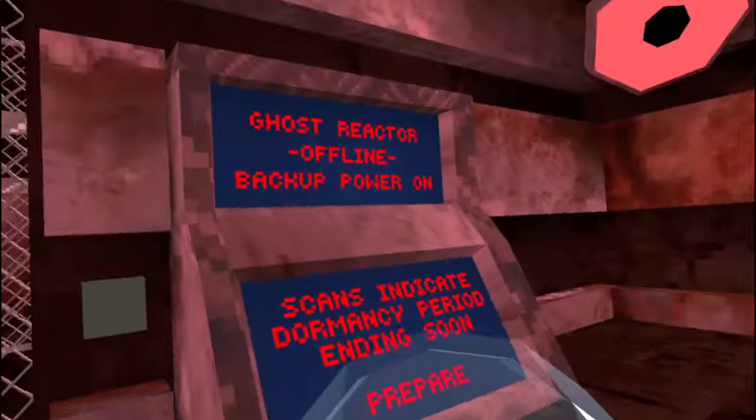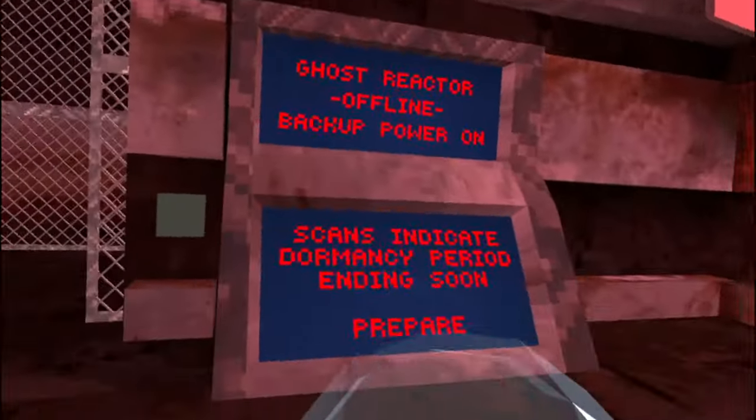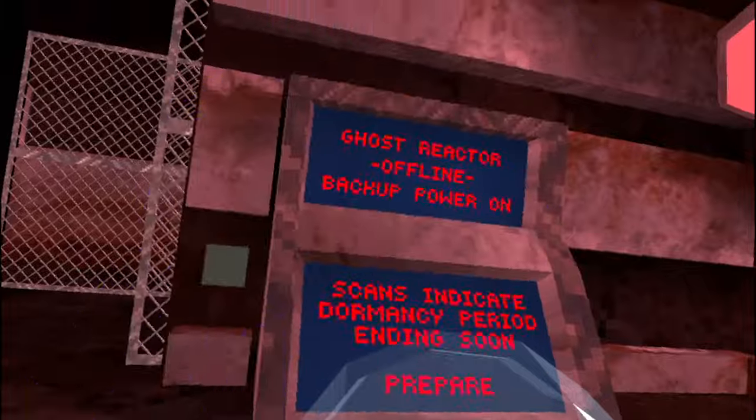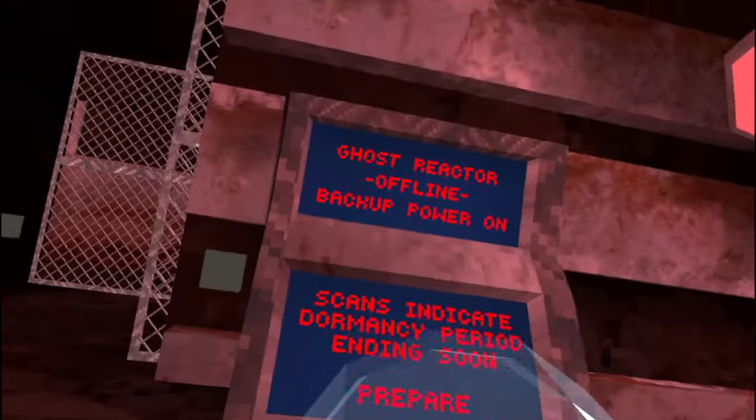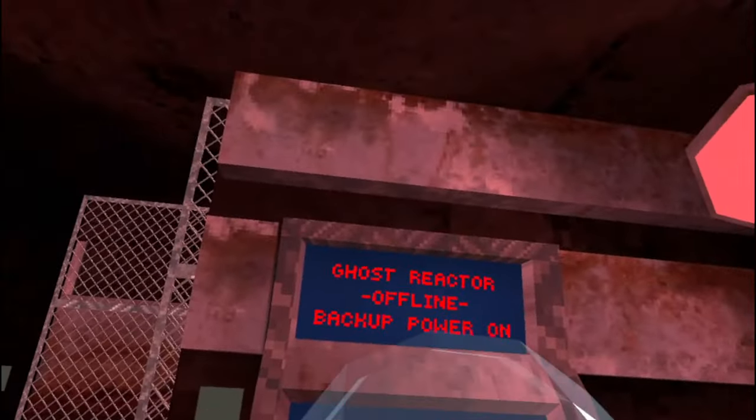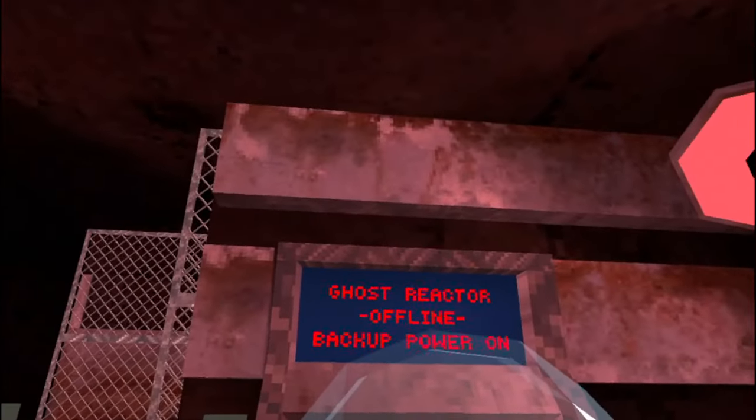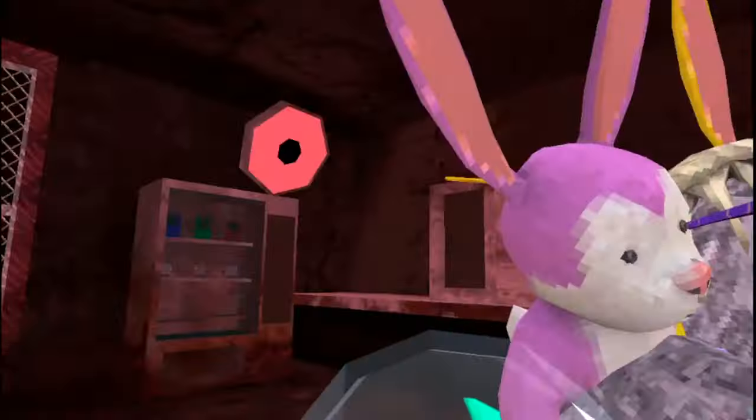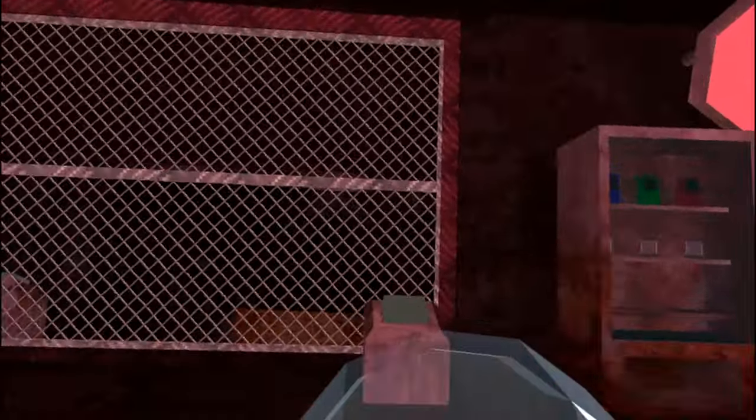What? What? Scans indicate dormancy period. Ghost reactor offline? Backup power on. Uh-oh.